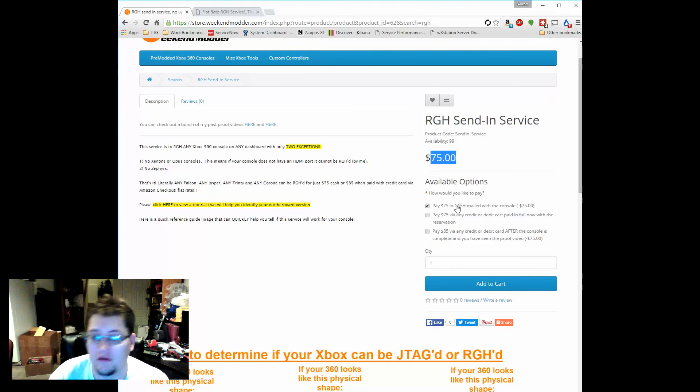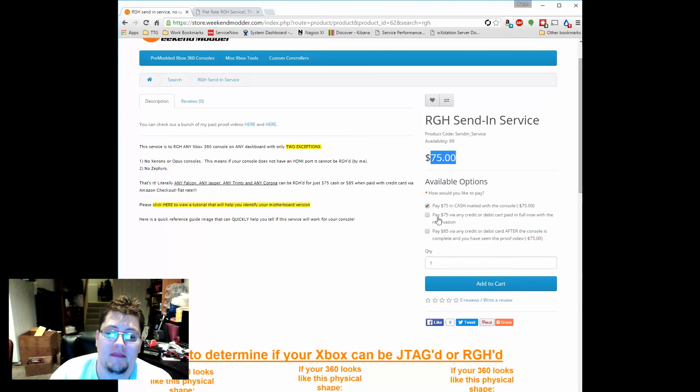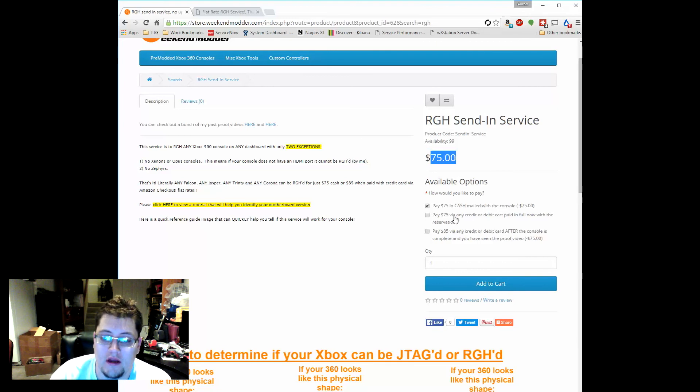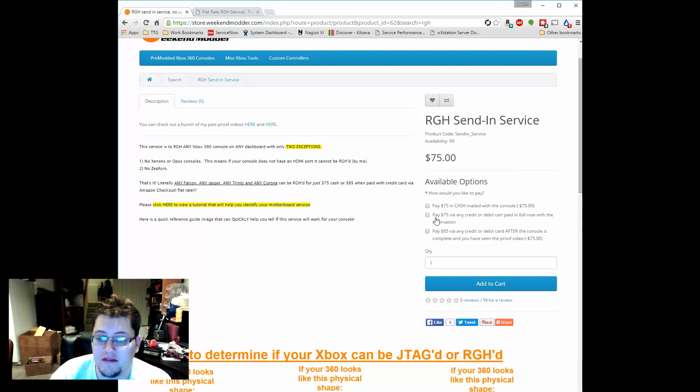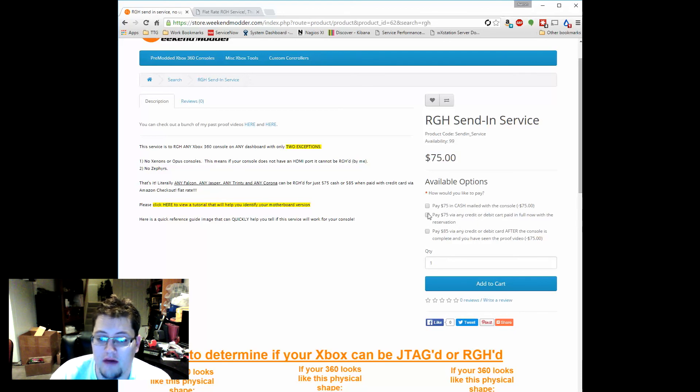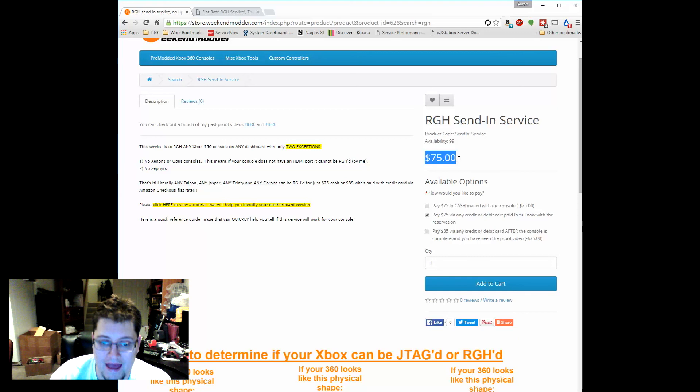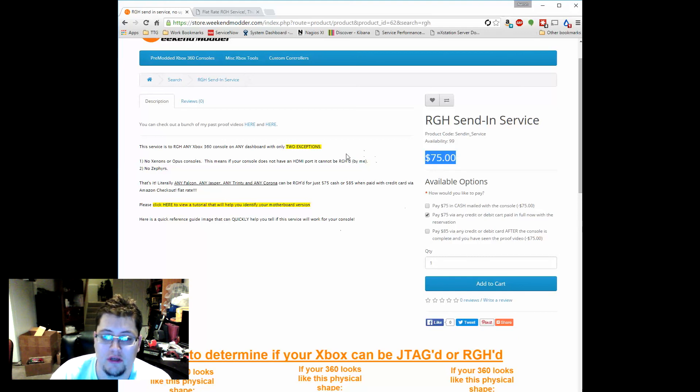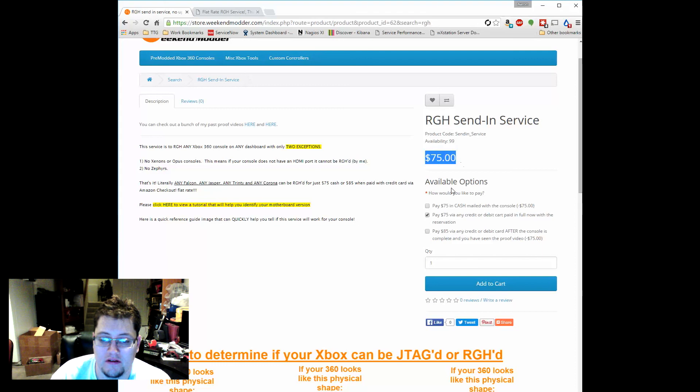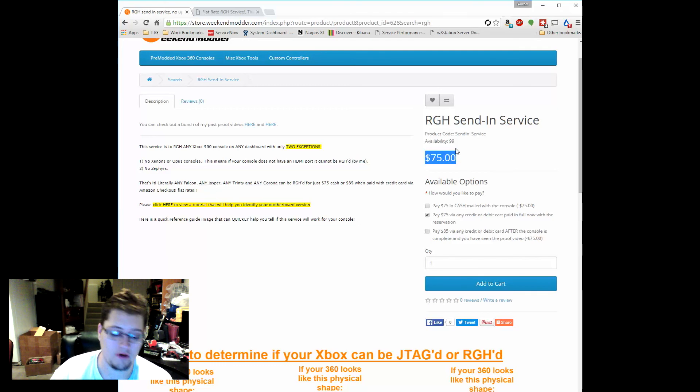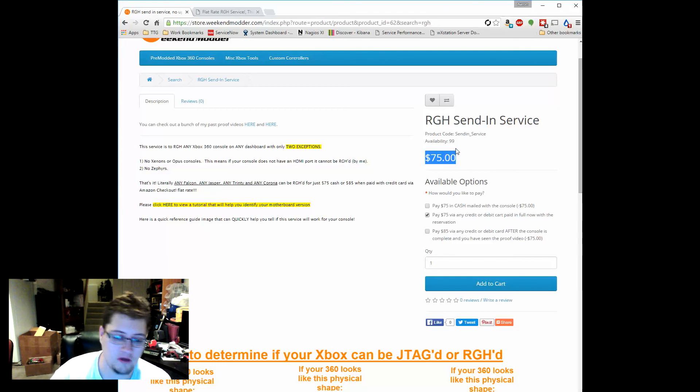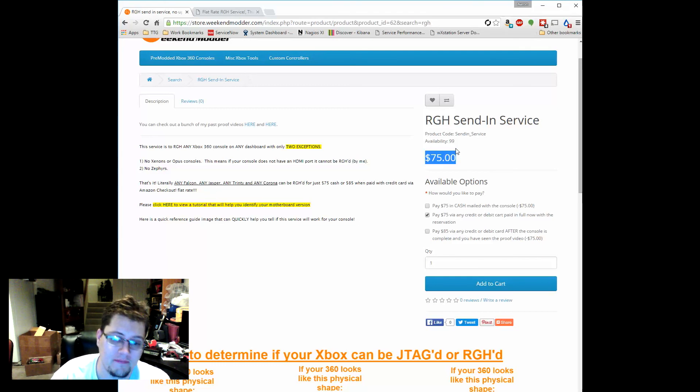The pay $75 via any credit card or debit card paid in full doesn't affect the price at all. So that would mean when you check out with this, right now as you buy it before you've sent me the console, you would be prepaying this $75. And then when I get the console, I would RGH it and turn it around without having to wait on you to pay it.